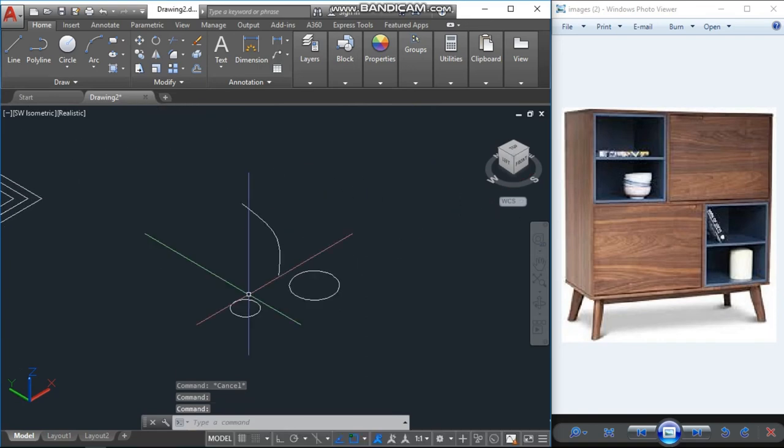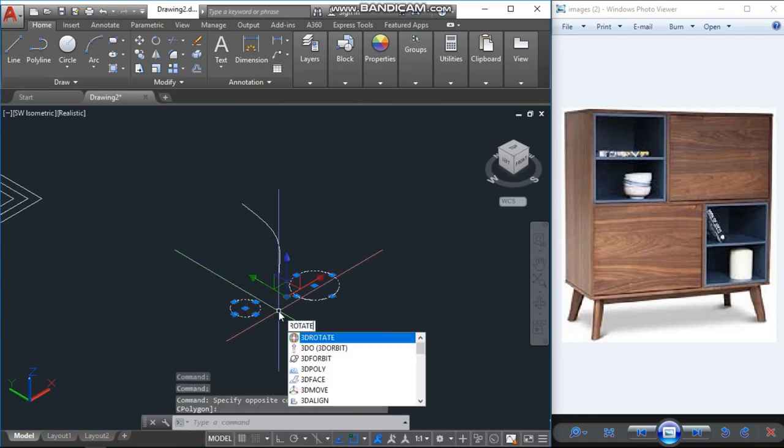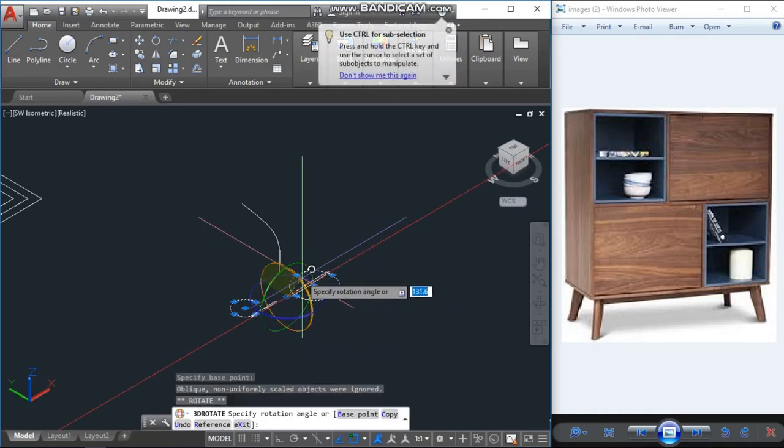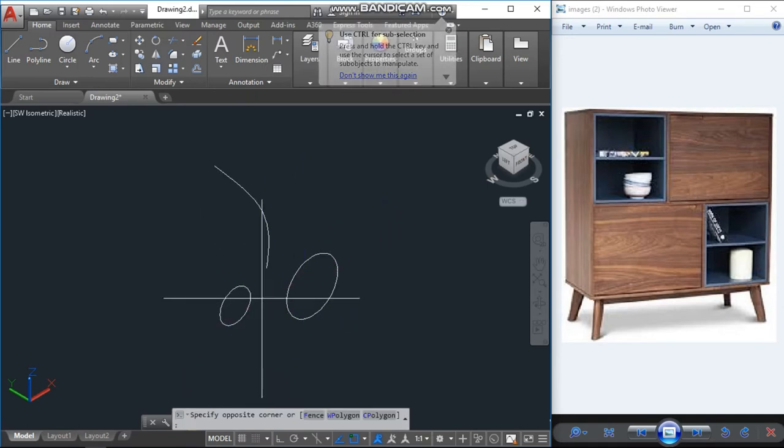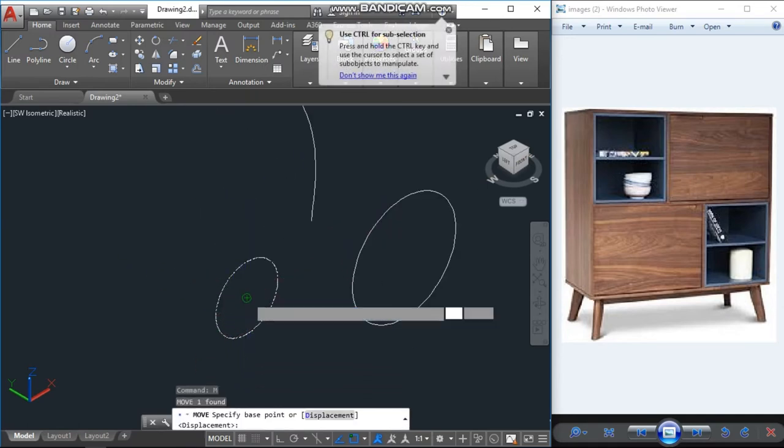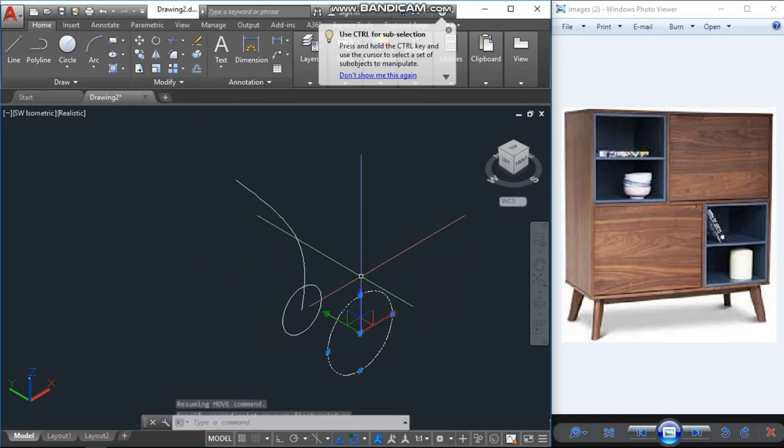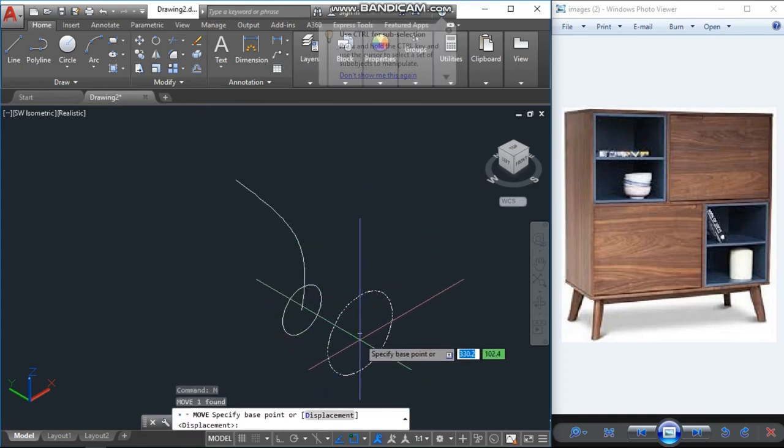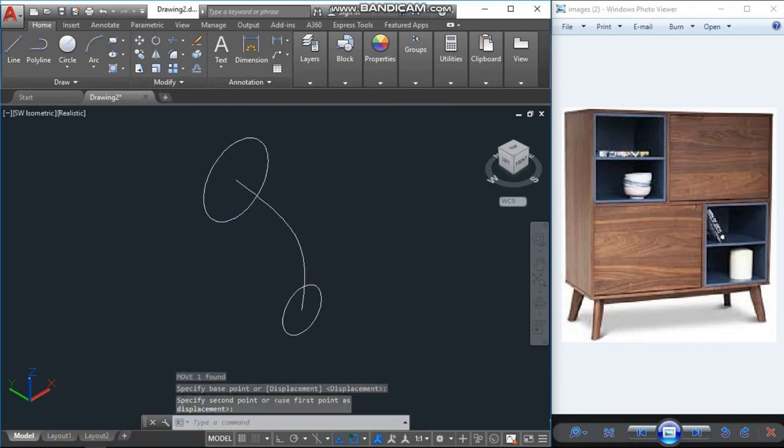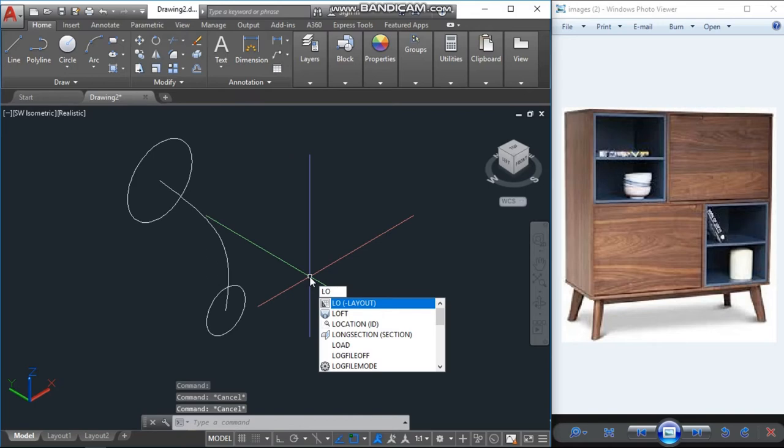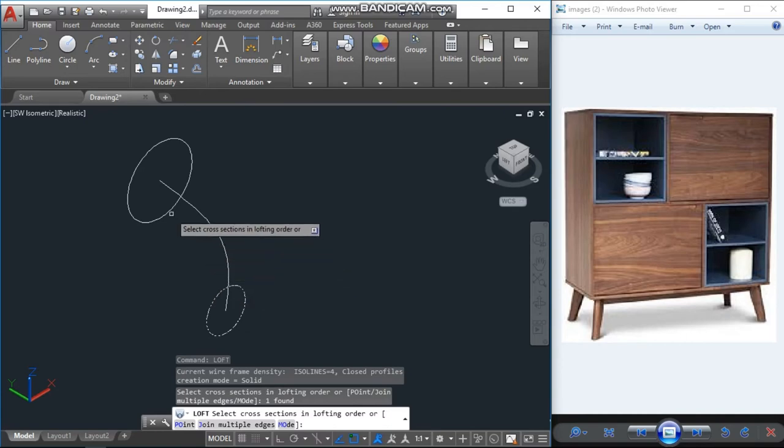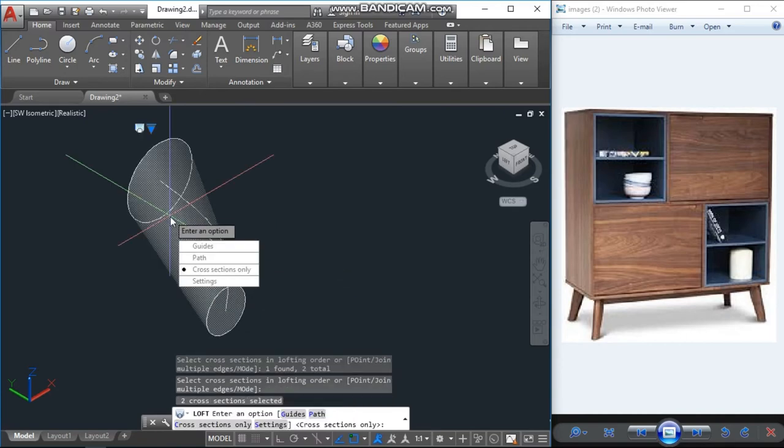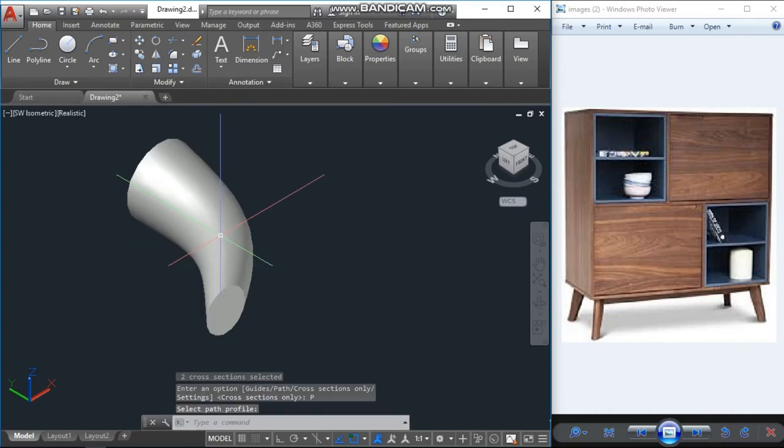And rotate these two circles with 3DR and this axis with the 90 degree. Now I will move the first small one from the middle and keep it here. The second one also will move from the middle and keep it to the top. Then I have command called loft, L-O-F-T. Select first circle, then select the second one, enter, select the path. Now the leg is ready.